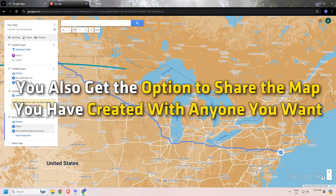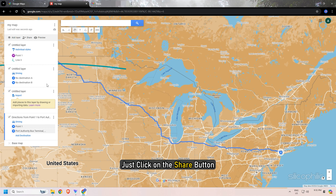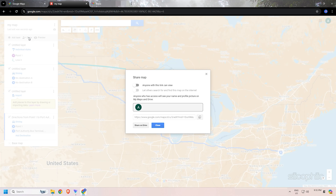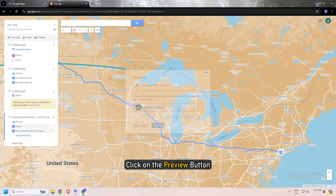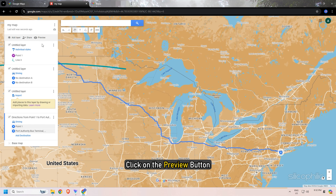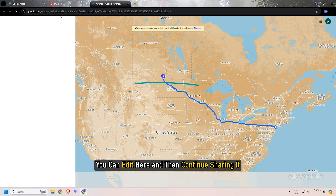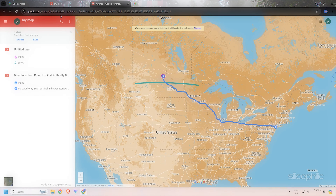You also get the option to share the map you have created with anyone you want. Just click on the Share button, add a map title and description. To review the map, click on the Preview button and check. You can edit here and then continue sharing it.